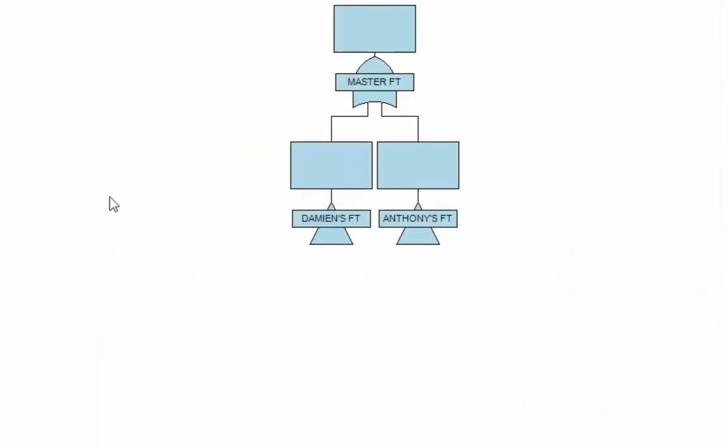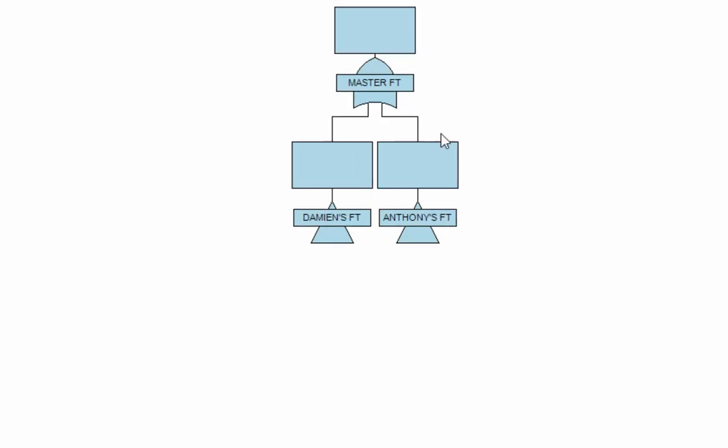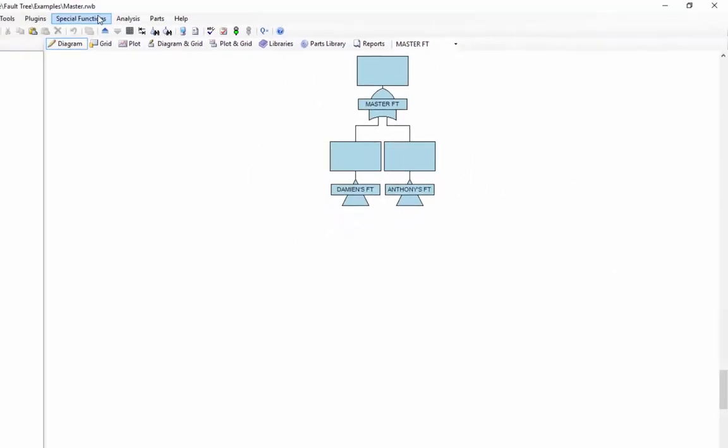What I need to do here is combine fault trees from two different co-workers. One of my co-workers, Damien, has been building one of the fault trees for my system. His other co-worker, Anthony, has been building the other fault tree. At the end, these two fault trees, which just represent parts of the overall system, need to be combined into a single file so that we can run our analysis. What I've done here is created a master fault tree file which combines those two fault trees together.